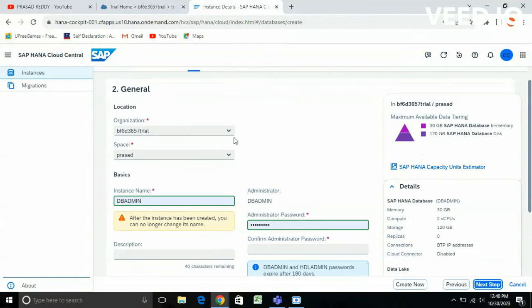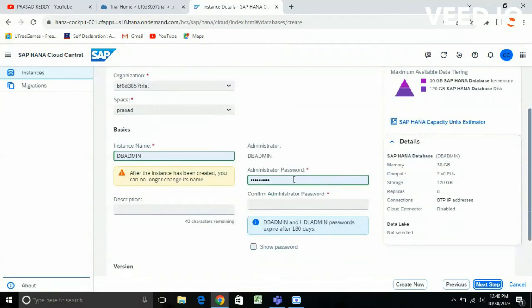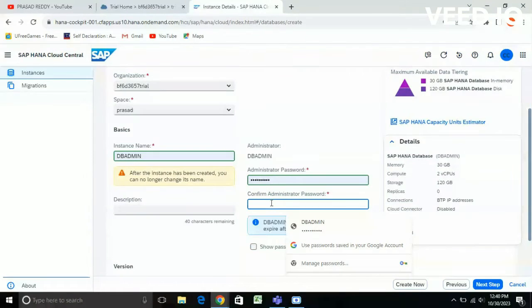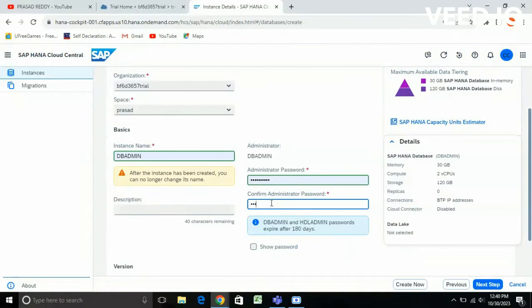This is the organization and this is the space. The instance name is 'db admin' and you need to give the administrator password. By default SAP will give memory 30 GB, storage 120 GB, and compute 2 vCPUs.